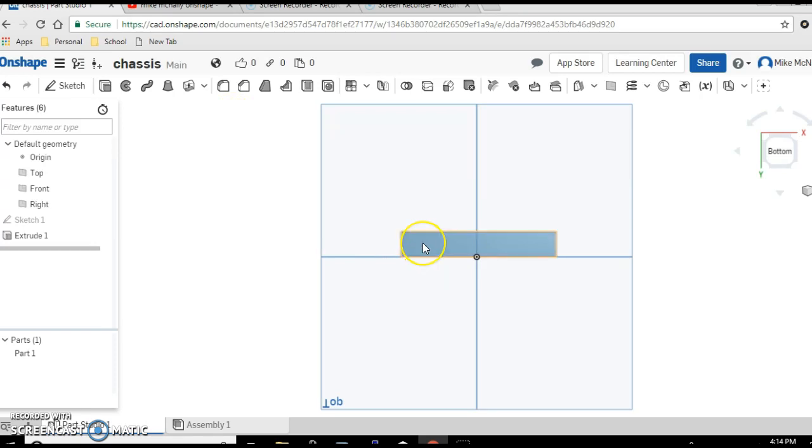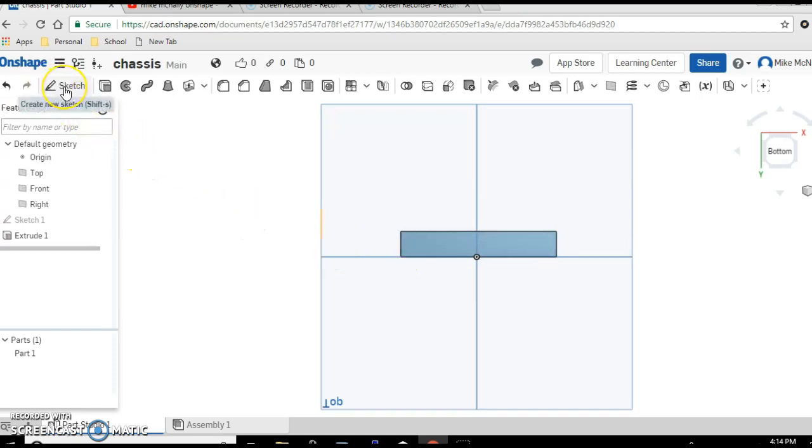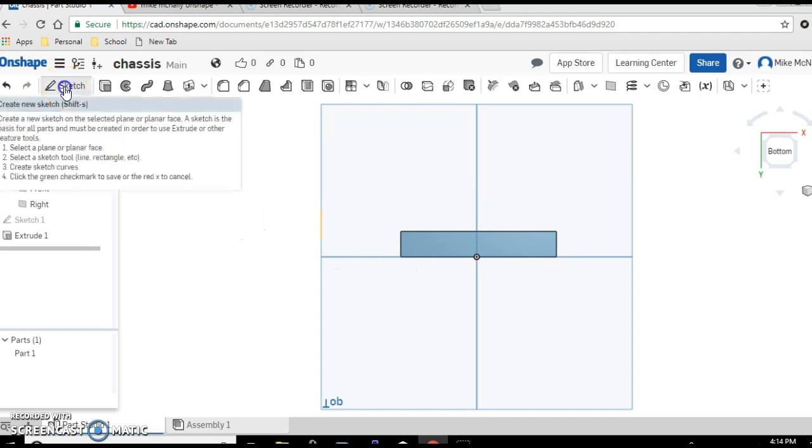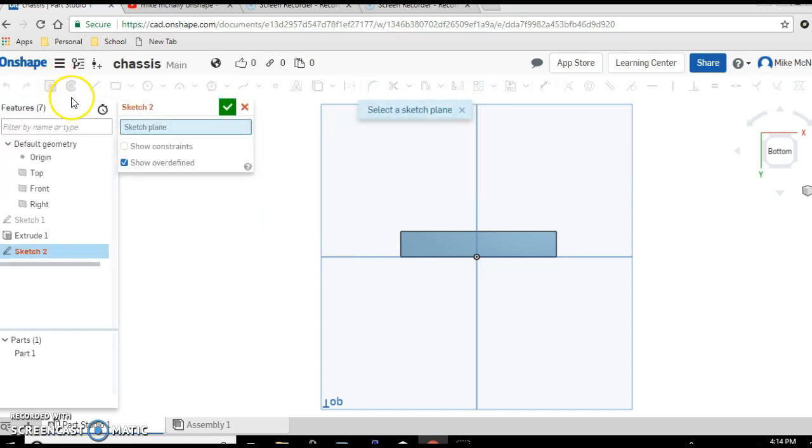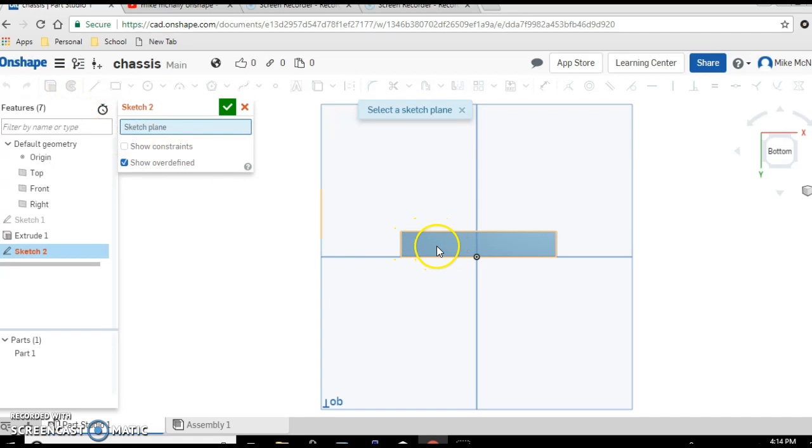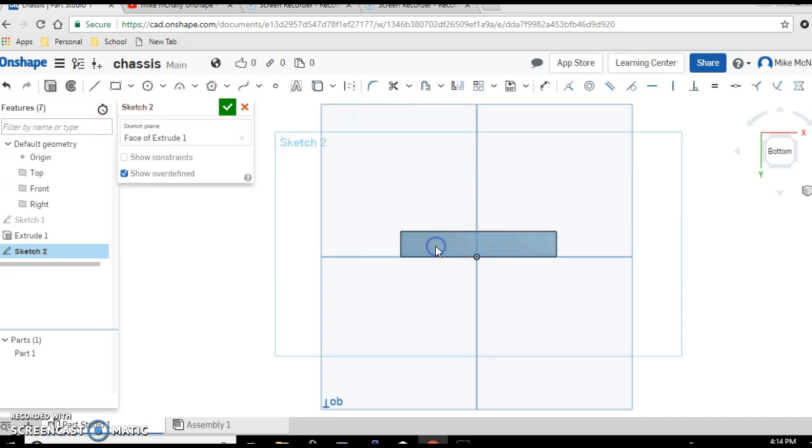So we're going to want this hole to be a little bit bigger than that - it's four millimeters. So I'm going to click sketch, we're going to sketch on top of our chassis, click there, make a cylindrical hole.